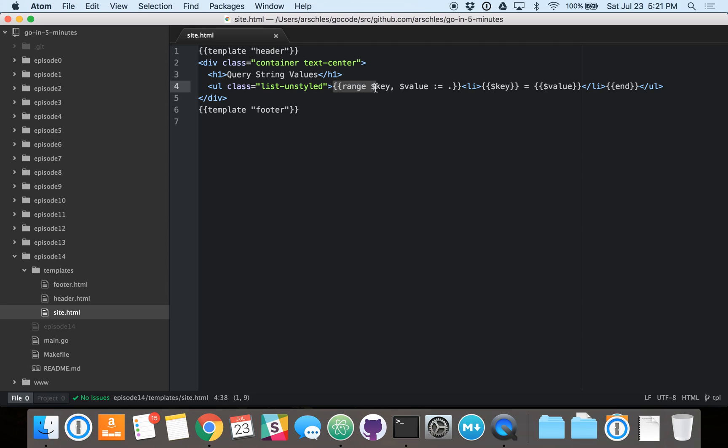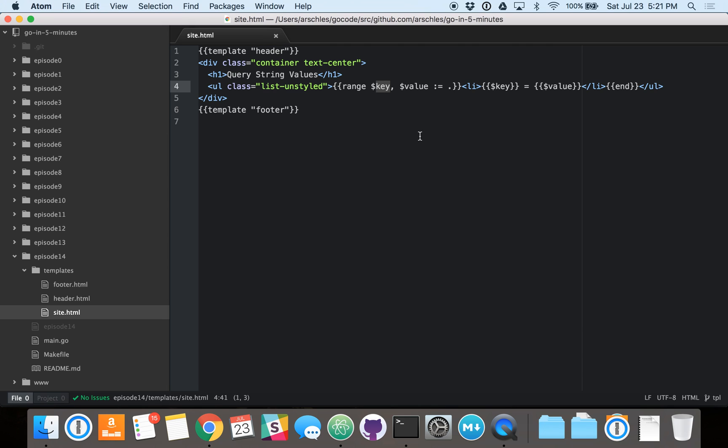And then we've got some actual logic here on line four. So what this logic is doing is looping over all the data that's represented in this value called dot. Now dot is, as we'll see, it's going to be a map of string to string slice.